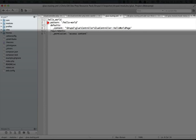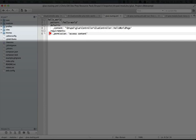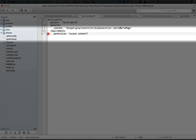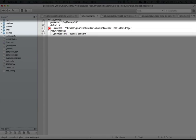That makes sense. We have the permission down here, and the permission is access content. That seems pretty straightforward. If you're used to working with hook menu in Drupal 7, this is the same way that access arguments worked there. And then finally we have the content of the page, which is exactly what our page callback was in hook menu.